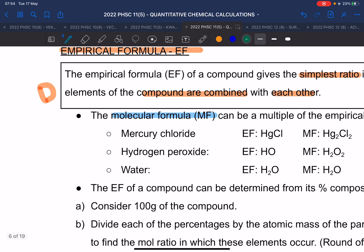Hydrogen peroxide's other name is just peroxide. We use it in two ways in everyday life: as a hair dye — it's a compound that eats away the colour of your hair, which is actually bad for you — and also to clean wounds in hospitals.